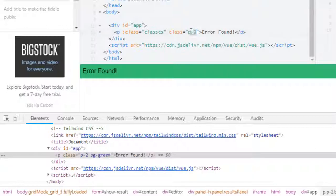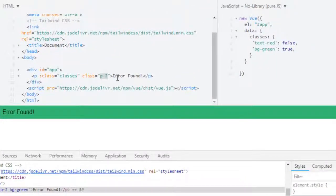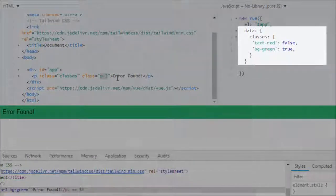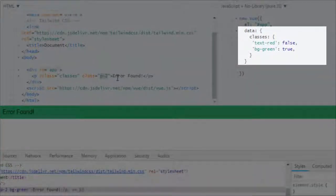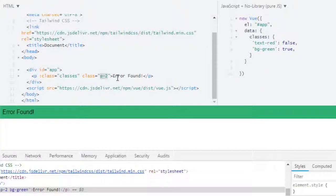So this class will be applied to the element no matter what we have in the object. And one more thing: this classes object can be also a computed property. So if you have a scenario where you want to use computed property instead of data, you can use that as well.